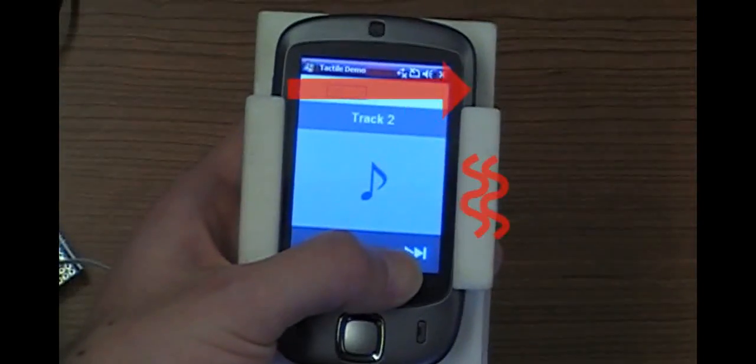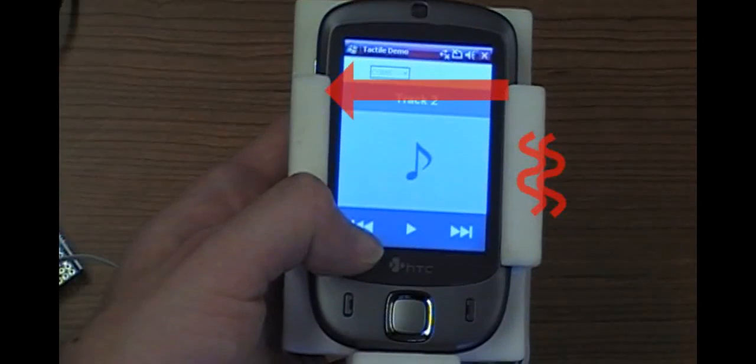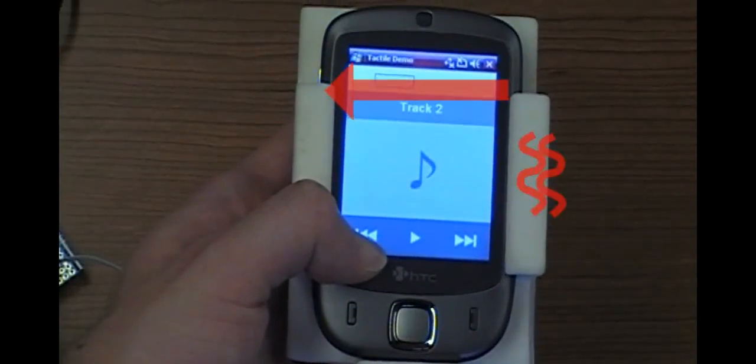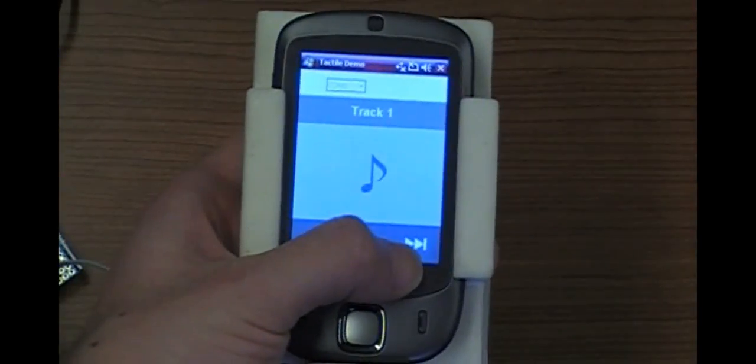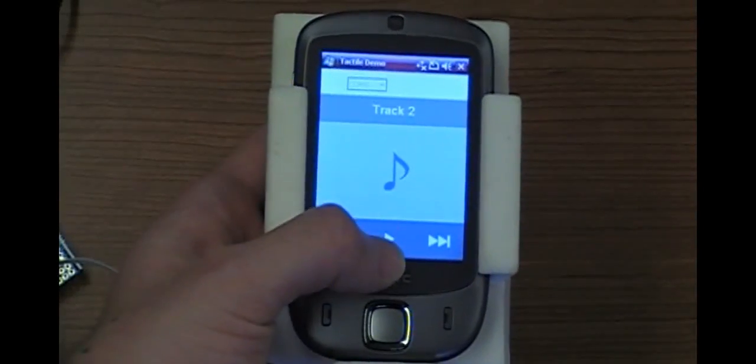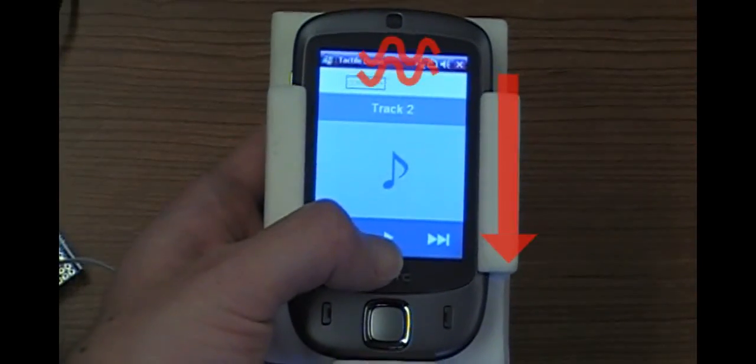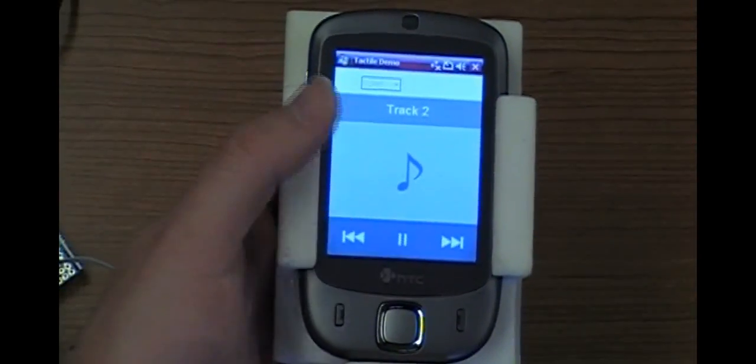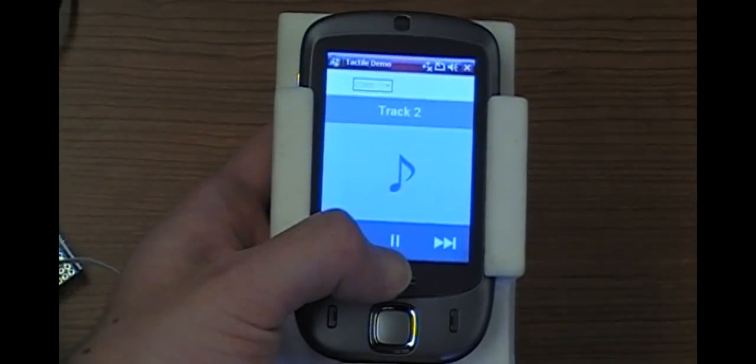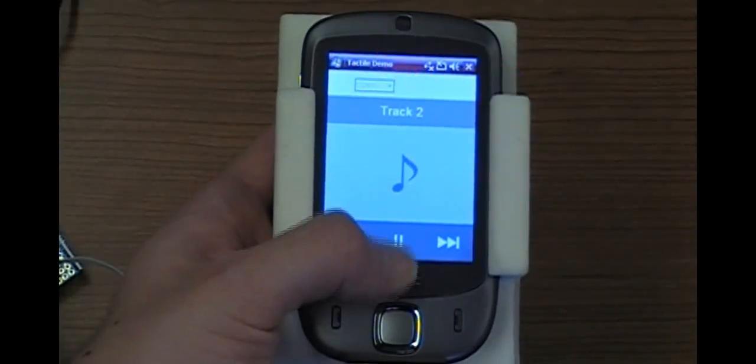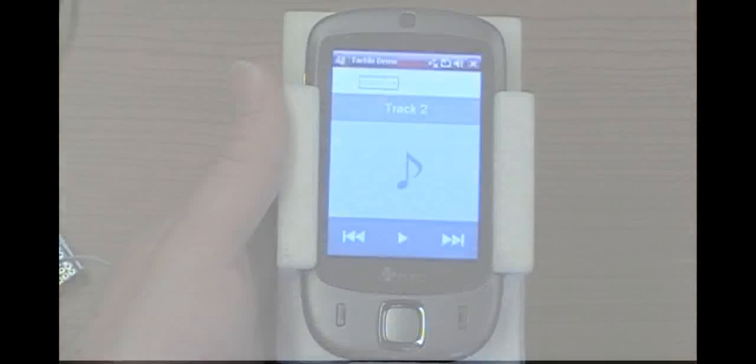When users move their finger to the previous track button, it generates a right-to-left vibration. Because different vibration patterns can be associated semantically with these control buttons, Semfeel provides users with an understanding of what they are touching. This, in turn, can be used as a clue to help users find the button of interest using only the tactile channel.